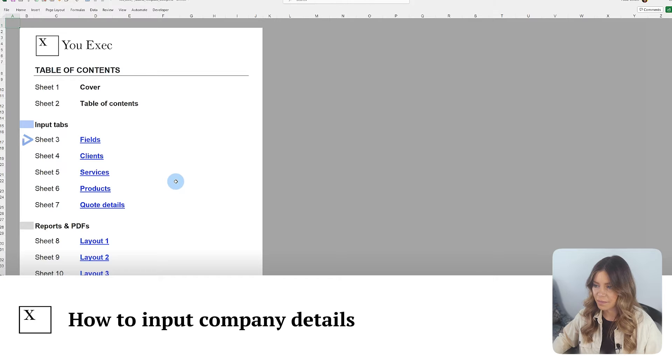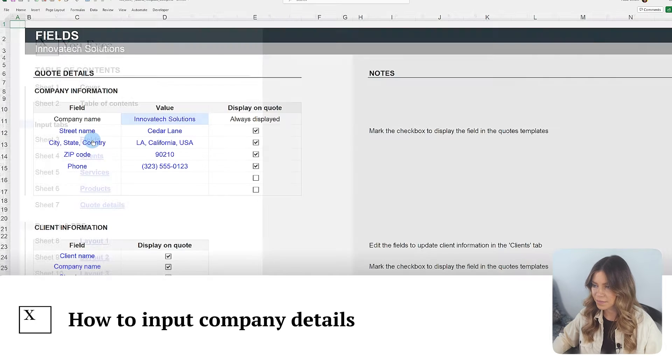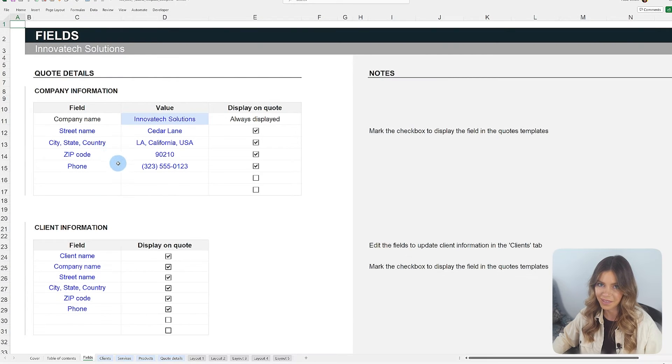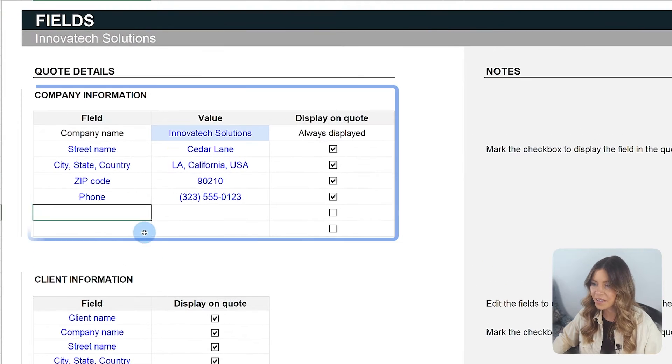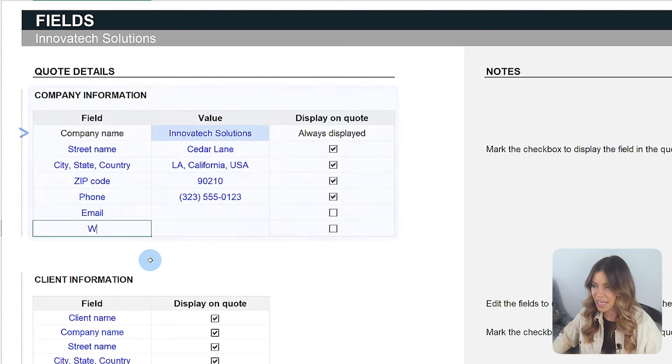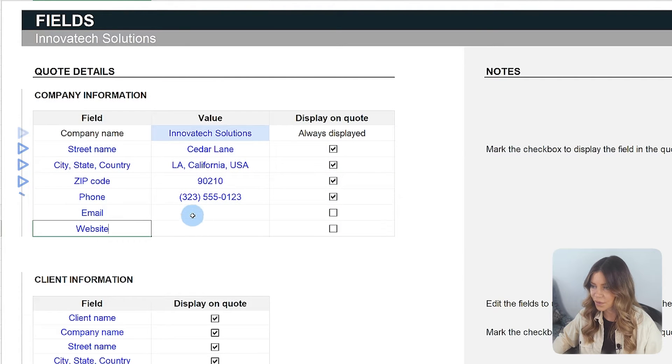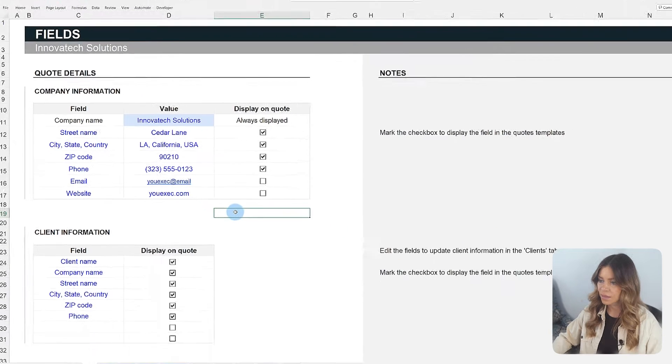The Fields tab serves as the starting point for customizing the template. Here, you can enter your company's data such as name, address, phone number, email, and website, which appear in the headers of the quotes you create.